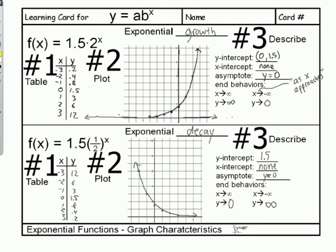Welcome to this video on graphing exponential functions. We're going to look at two types of functions: exponential growth, where as you move from left to right the graph is going up, and exponential decay, where as you read from left to right you're going down.